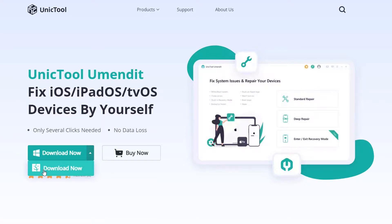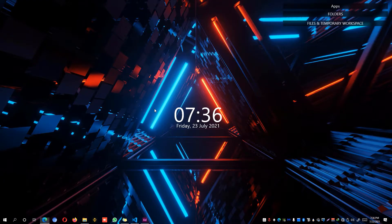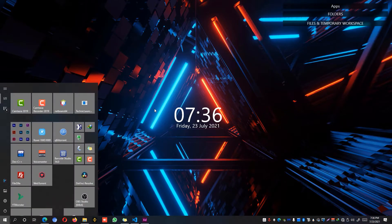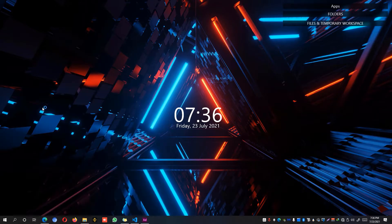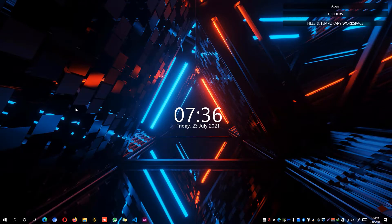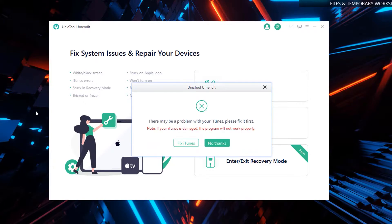Since I've already installed it, I'm going to minimize this window and search for UMendIt in my start menu and open up UniTool UMendIt. It will load up the related services on your computer and show you the main window.